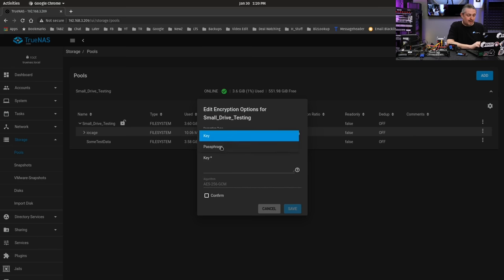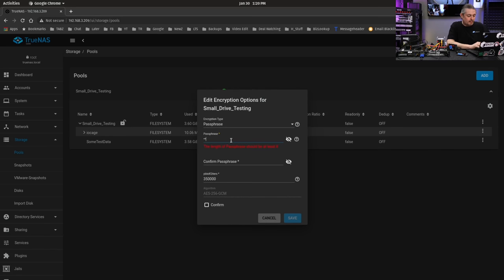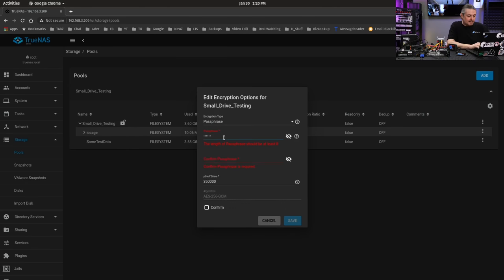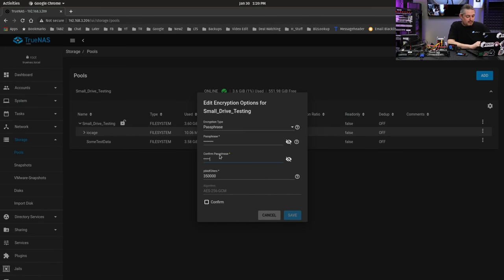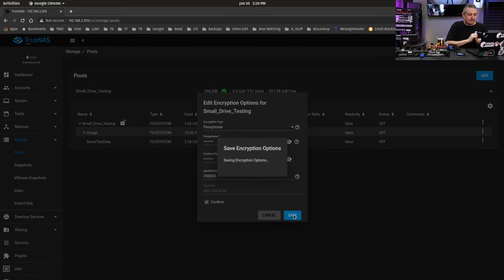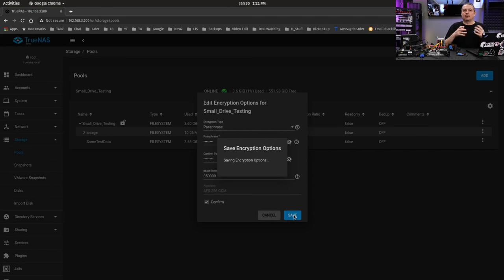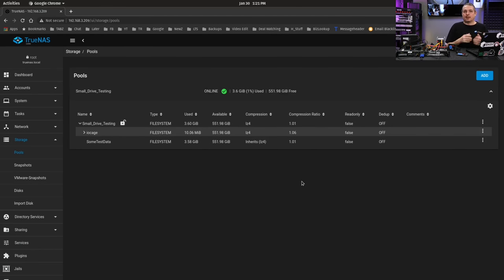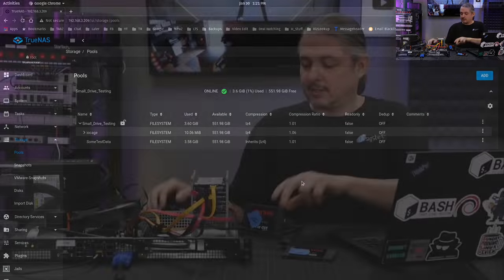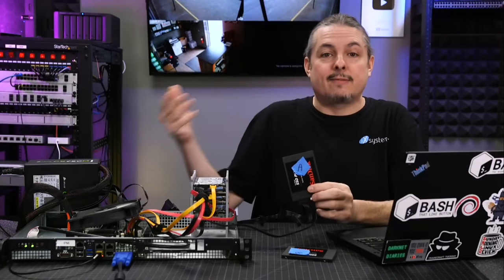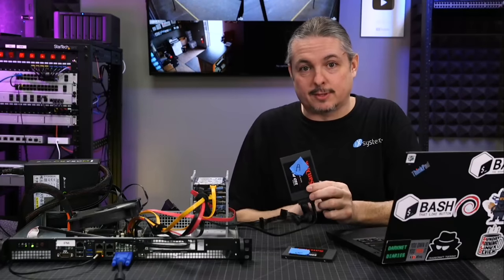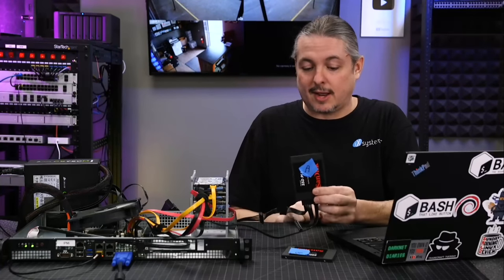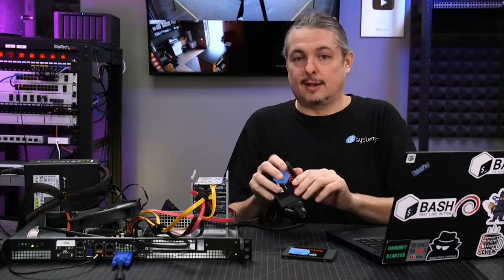I can show you how we can actually dynamically change this. So, we'll go over here to encryption options. Right now, it's generated as key and change to passphrase. We'll put it in as 1-2-3-4-5-6-7-8, needs at least eight. Highly don't recommend that password, but this is going to be passphrase authentication. We can just hit save. And it's now deleting the key and using a passphrase.